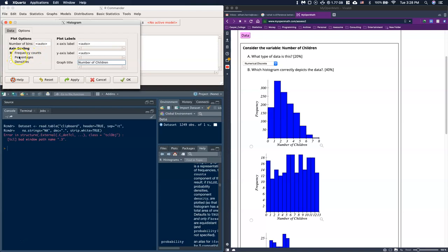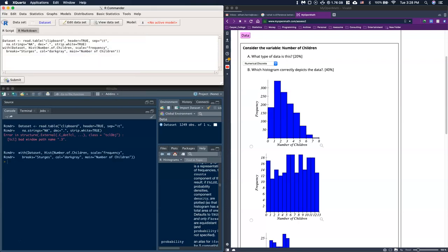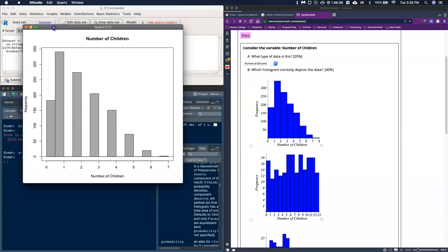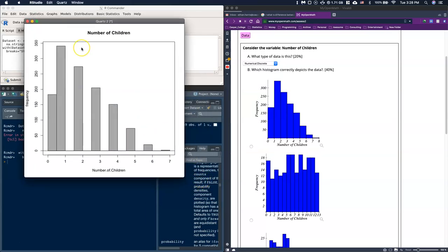We could also switch to percentages — that's another option used frequently. The number of bins is something we can play with, just like with frequency tables, and there's another way to manipulate bin sizes as well. Click OK and a pop-up box appears. This looks a little odd, and there are a couple of reasons why, but thankfully we've talked about bin sizes so we can explain what's going on.